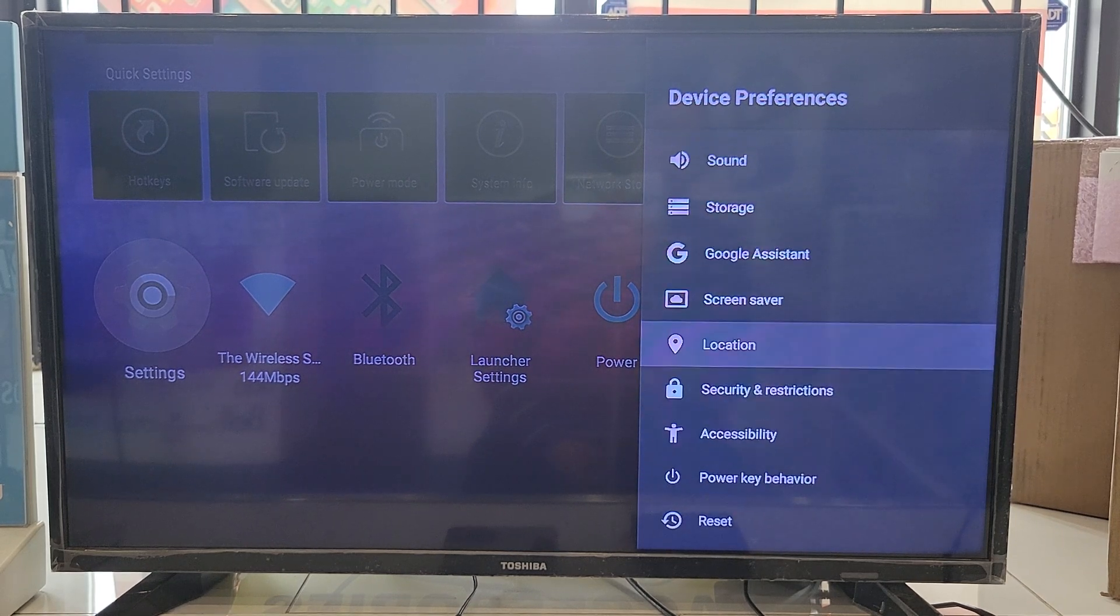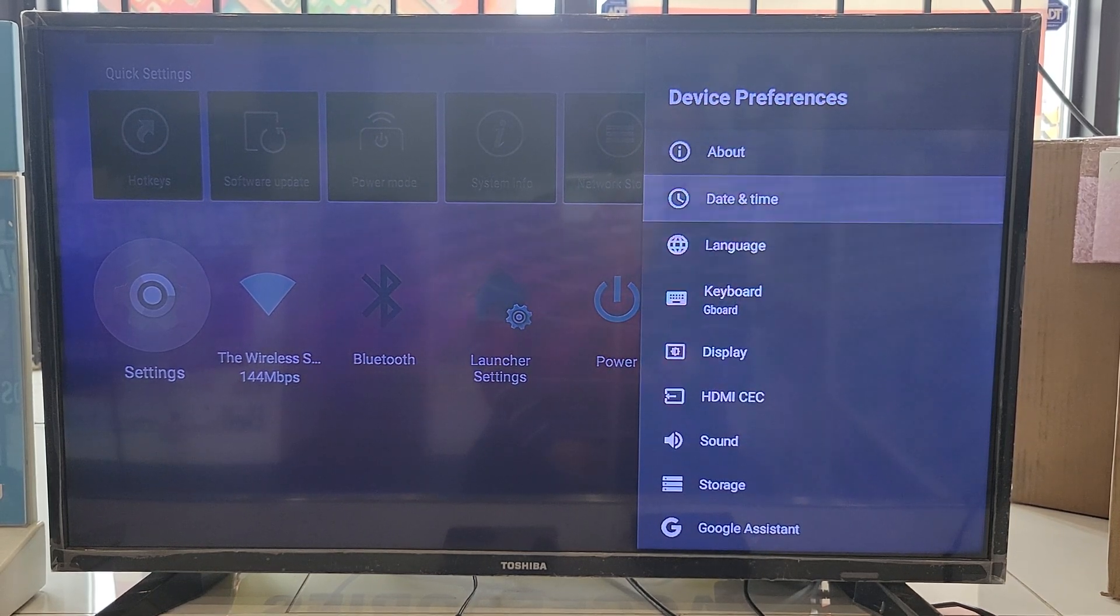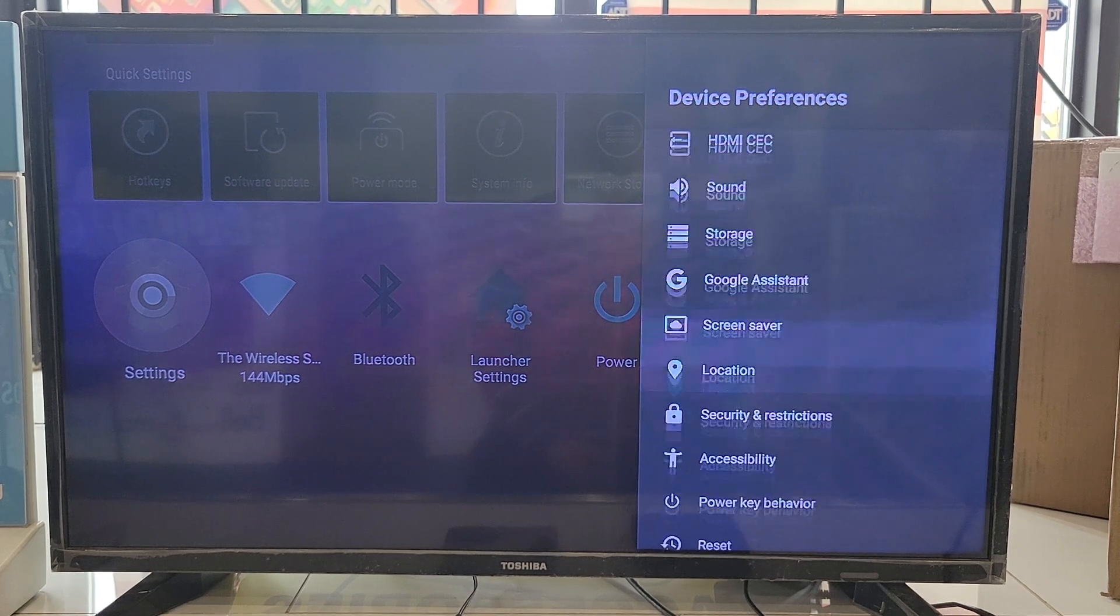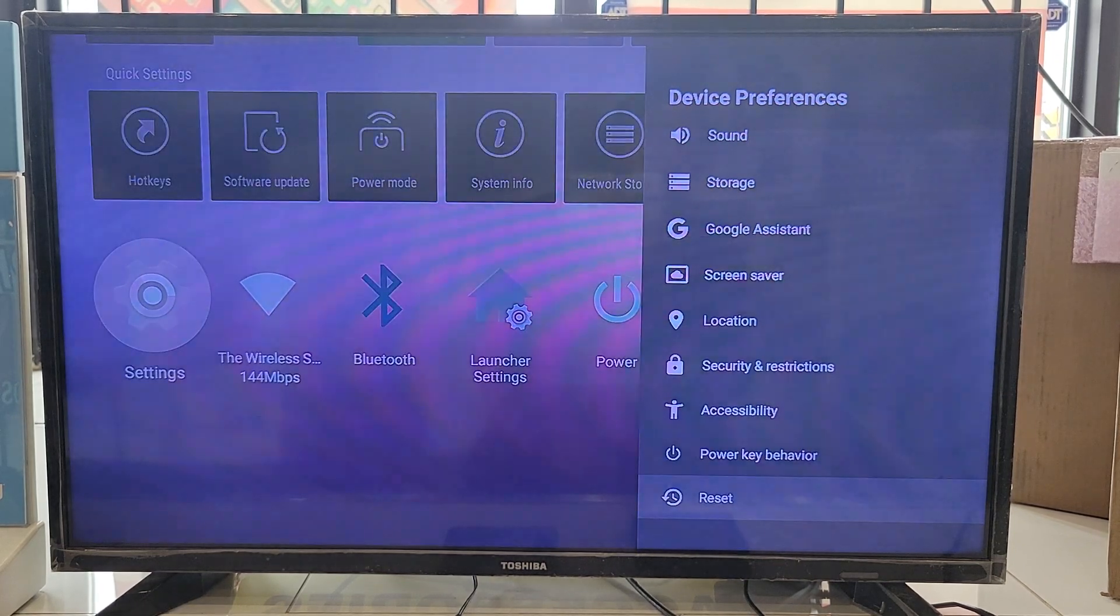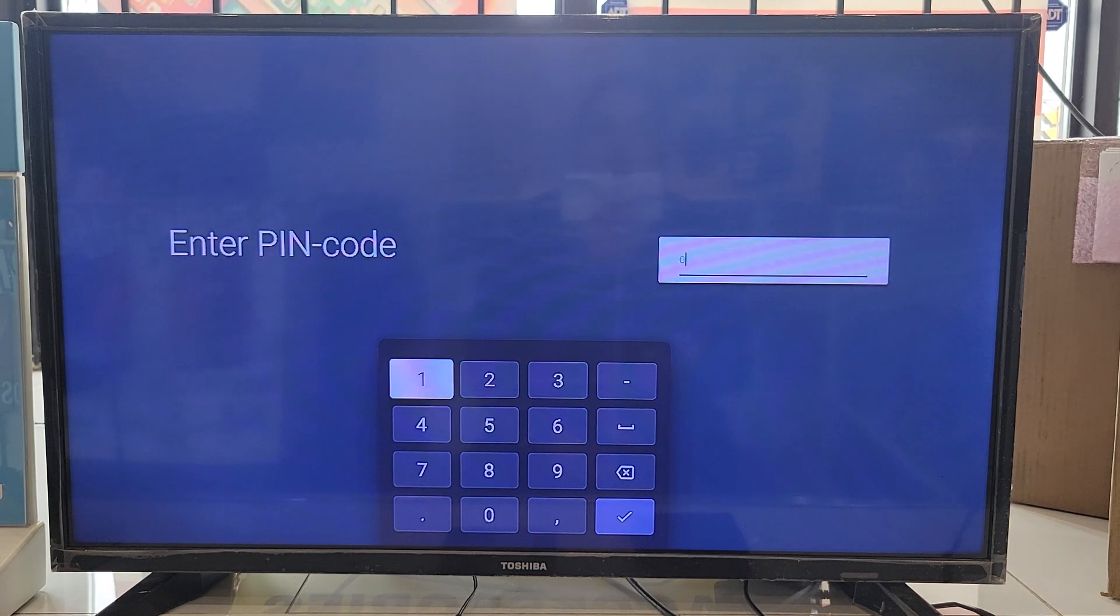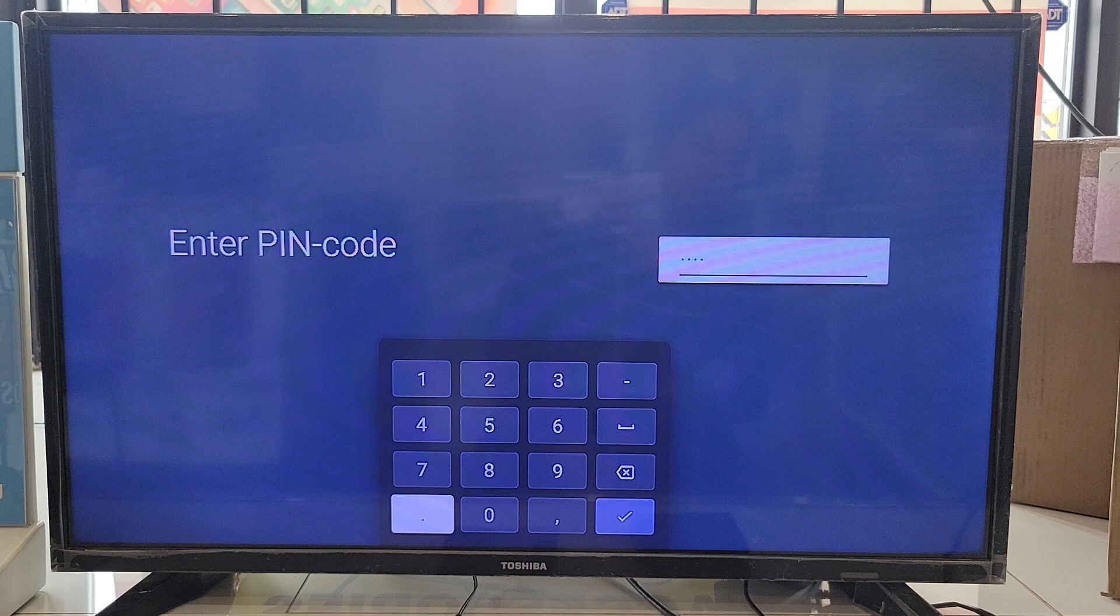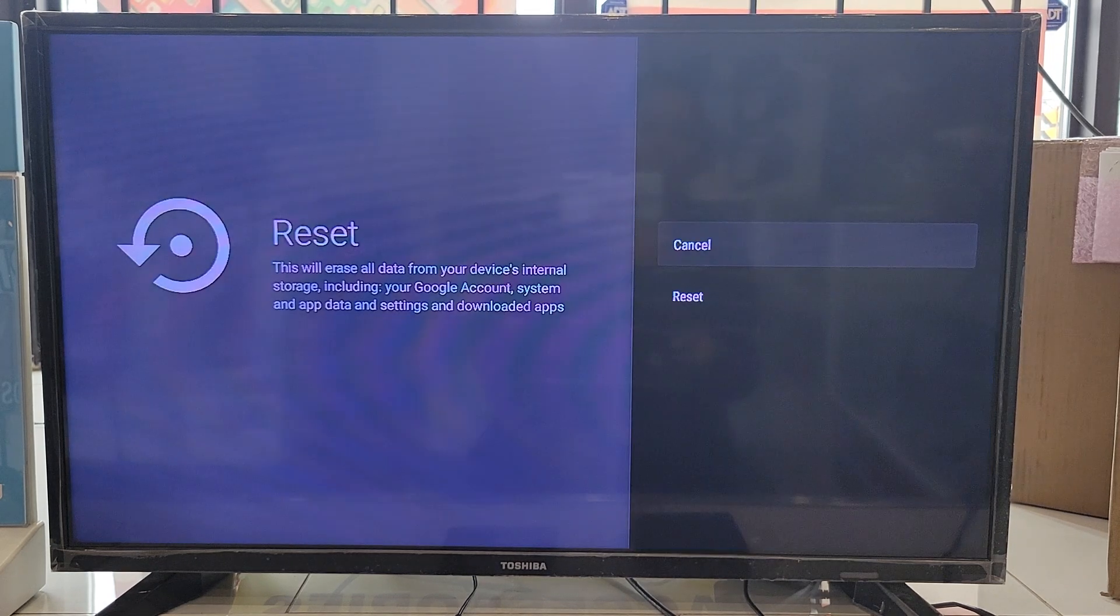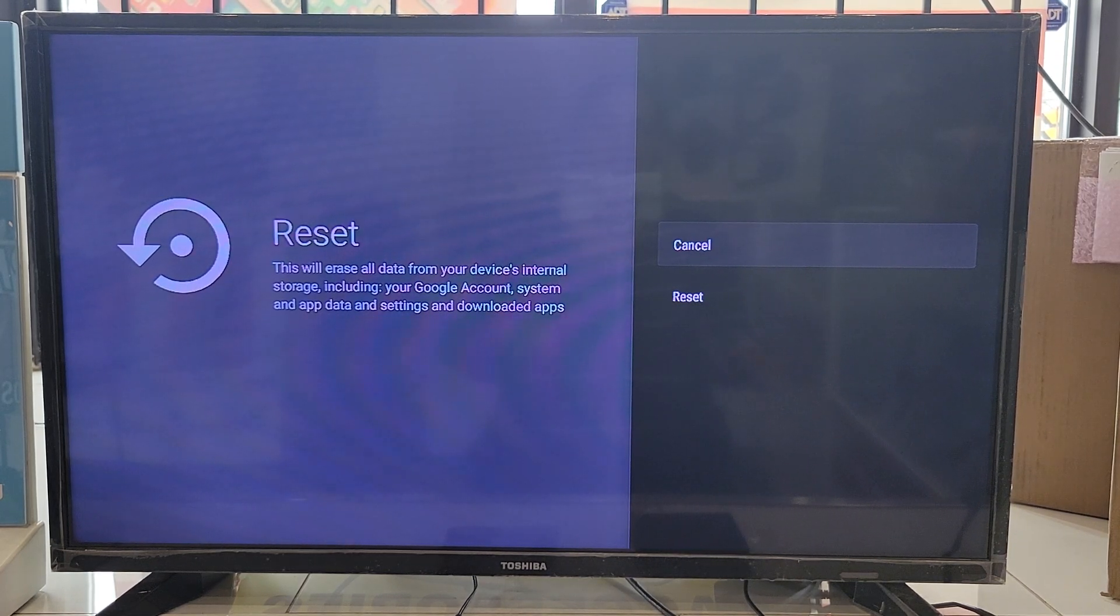So let's see. So Reset. The PIN code is just four zeros: one, two, three, four. Okay, so yeah, I was going to say you click on Reset.